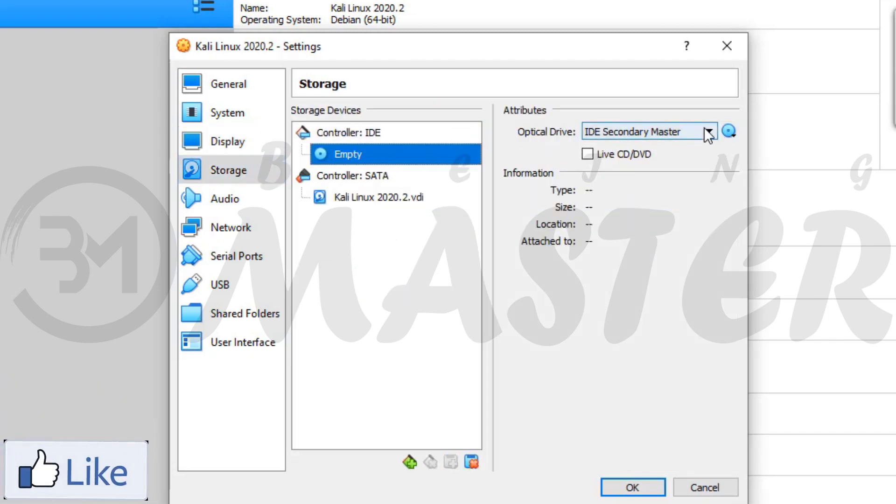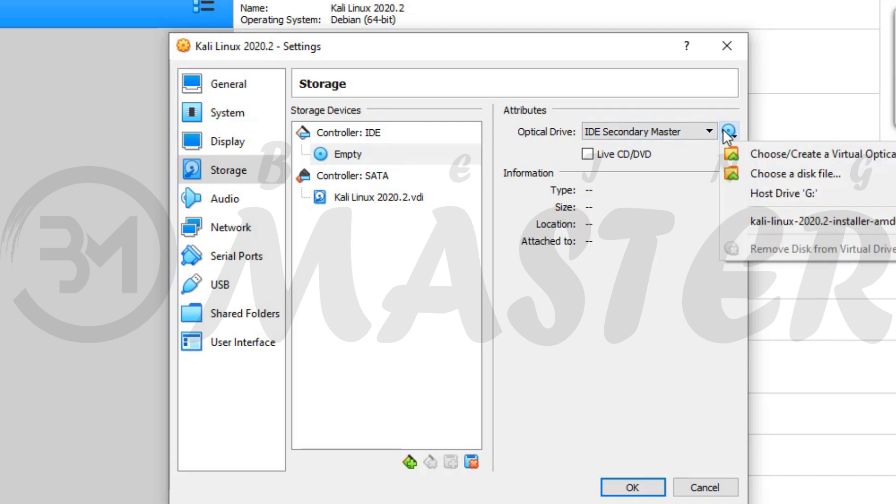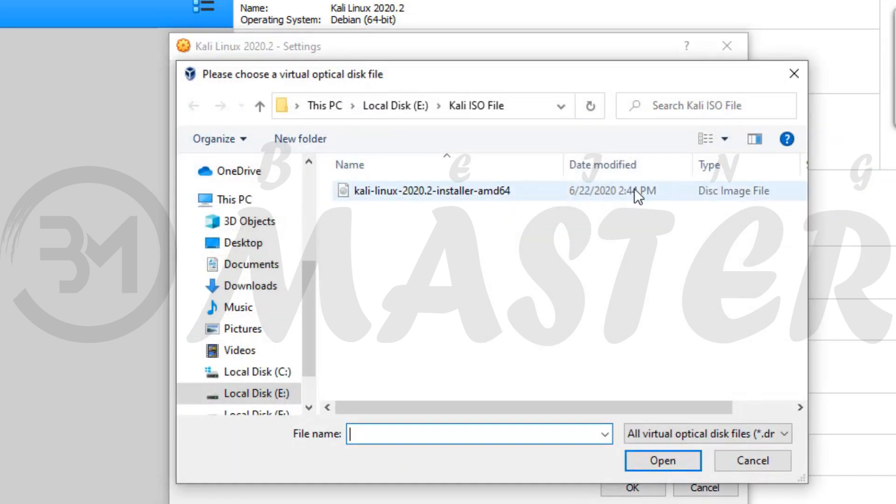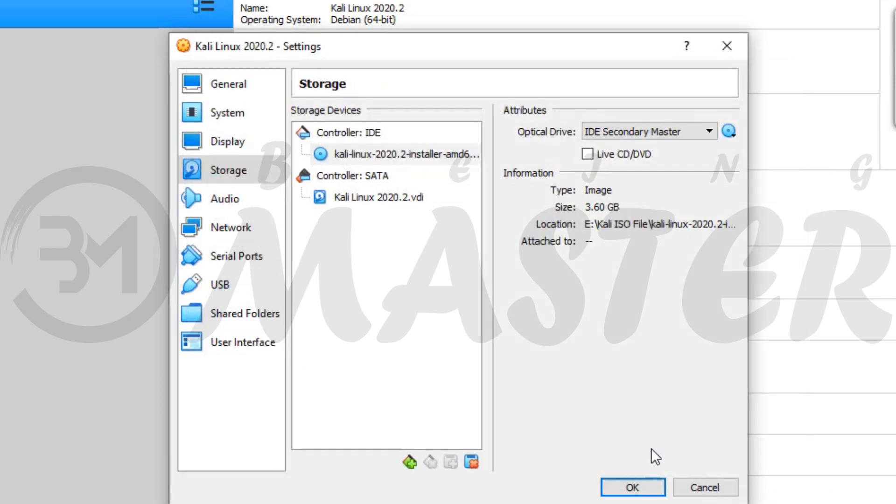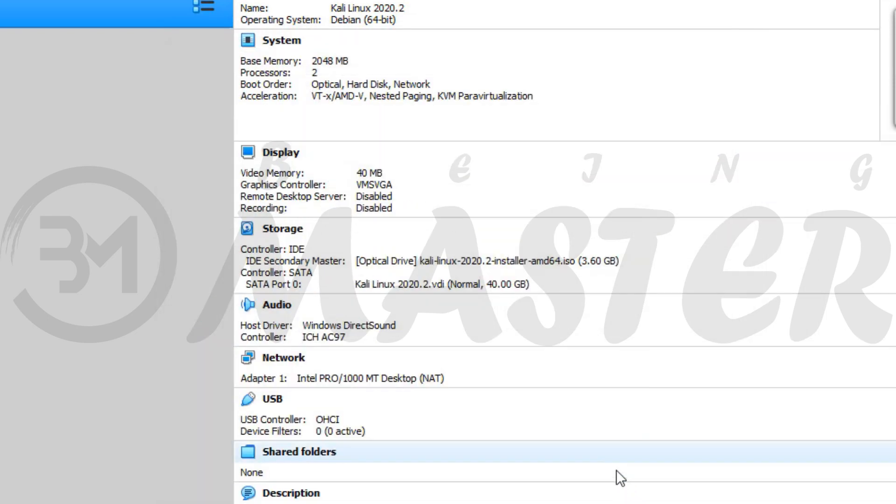Storage settings is most important. Choose a disk file, select downloaded Kali Linux ISO image file, and click on ok.